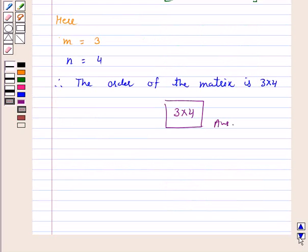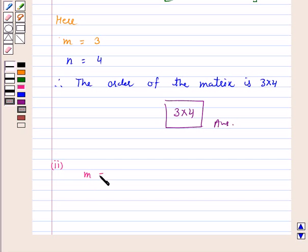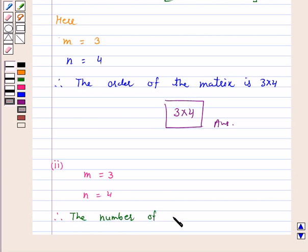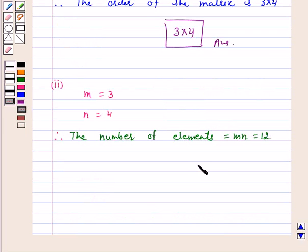I hope this part is clear to you. Let's move to part 2. In the given matrix, M is equal to 3 and N is equal to 4. Therefore, the number of elements is equal to M×N, that is, 12. Hence, there are 12 elements in the given matrix.